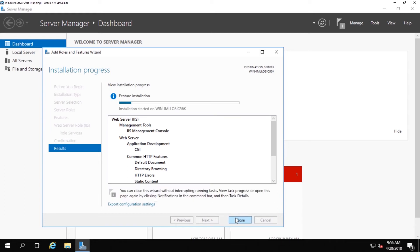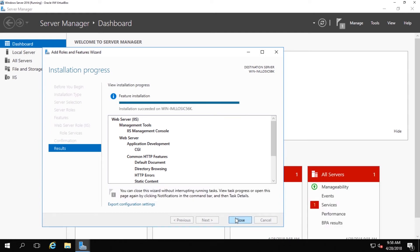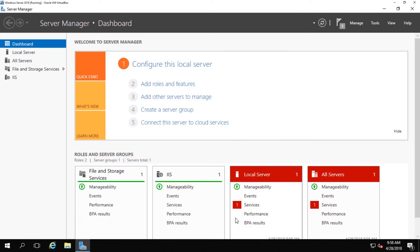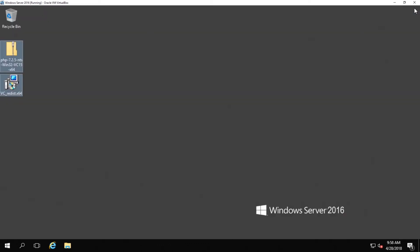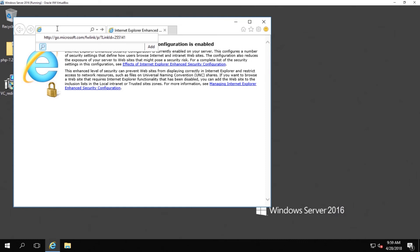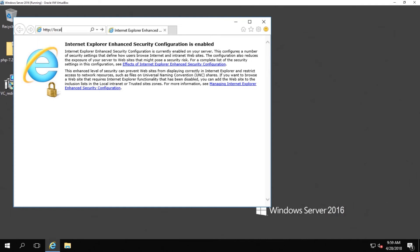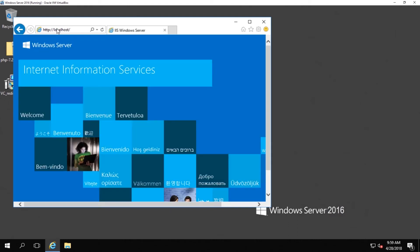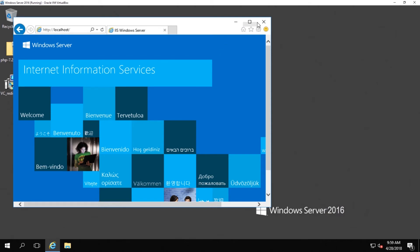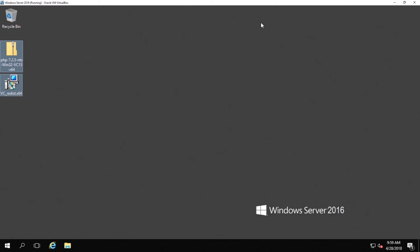Once the installation for internet information services has completed, go ahead and exit out of everything and bring yourself back to the desktop. Then pop open your browser and type in http colon backslash backslash localhost, press enter, and if everything has installed correctly you should be presented with a page that indicates your internet information services version number. If that works you should be good to go. Go ahead and close out of that. And then the next step is getting on to installing PHP.